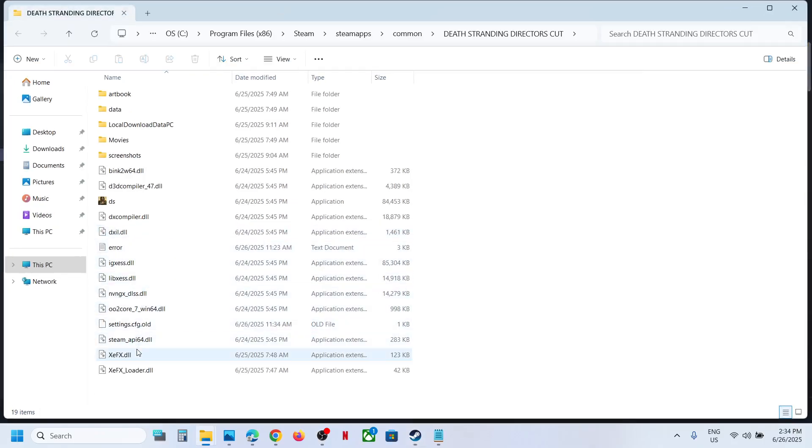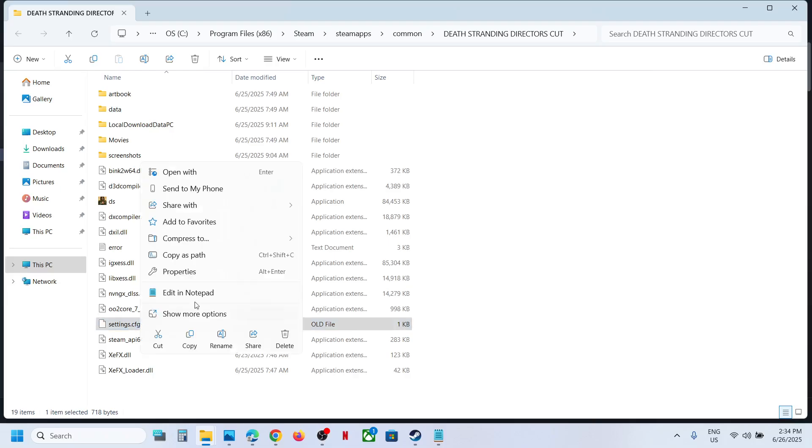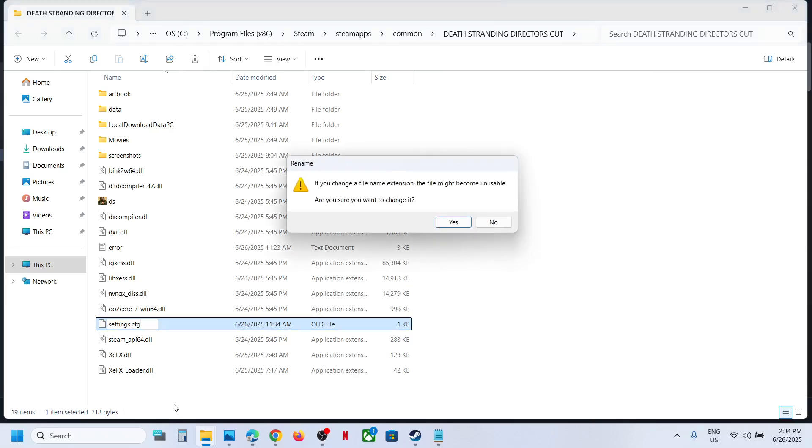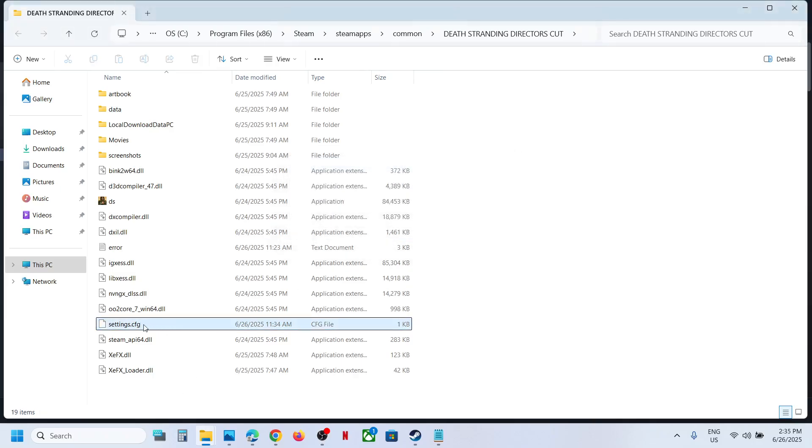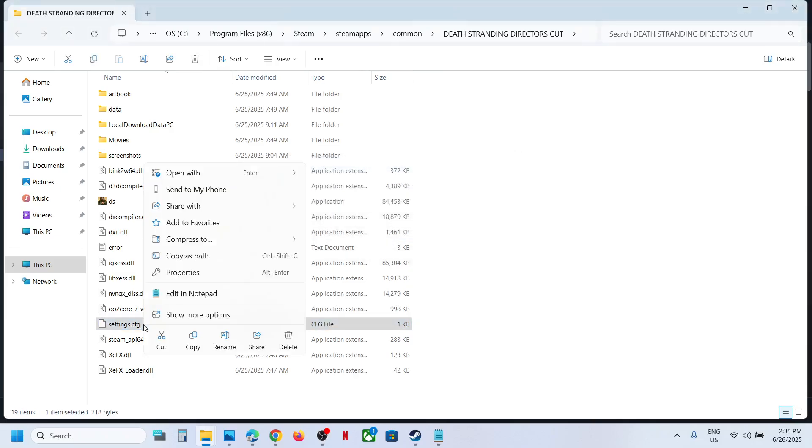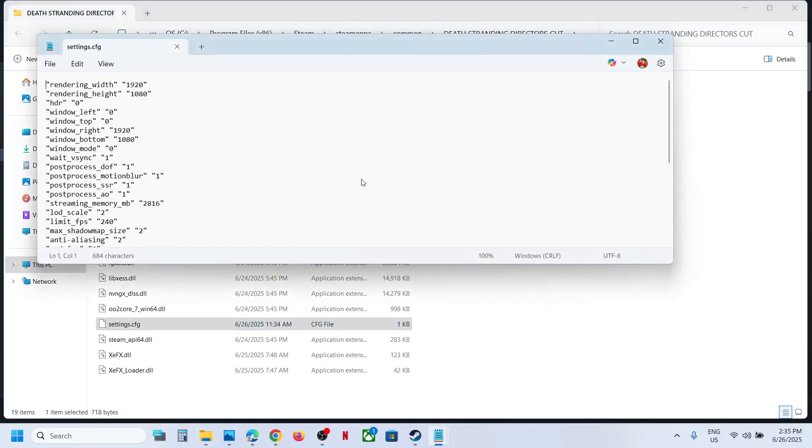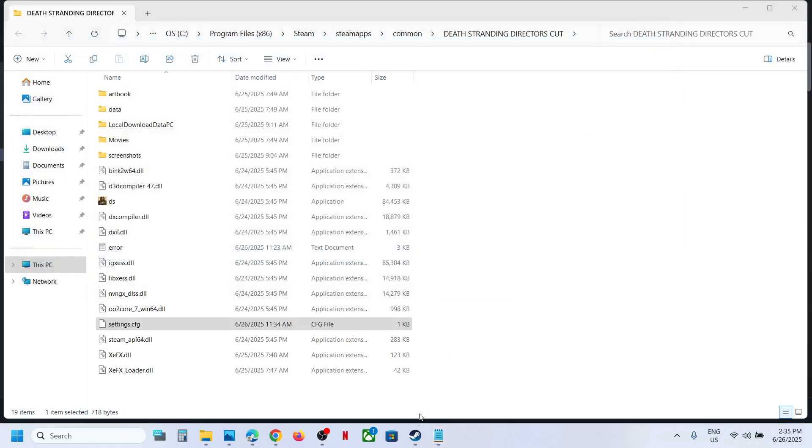And over here you will see settings.cfg. I have renamed it, in your case it will be only settings.cfg. So open this settings.cfg, open with Notepad, and this is where you can find the config file.